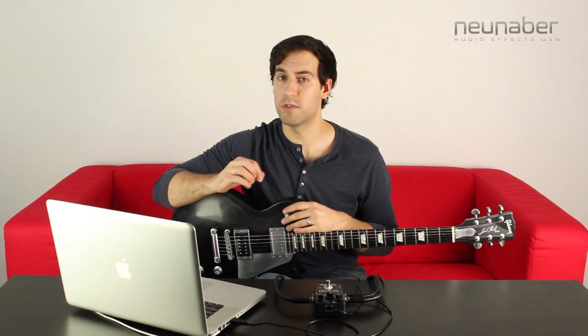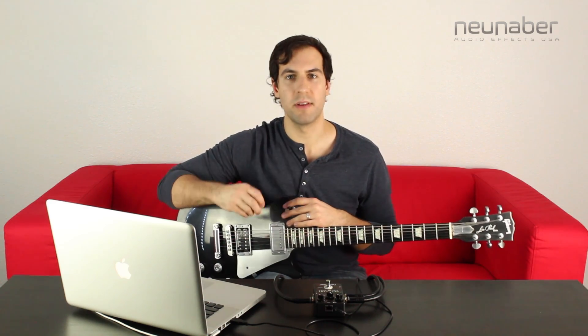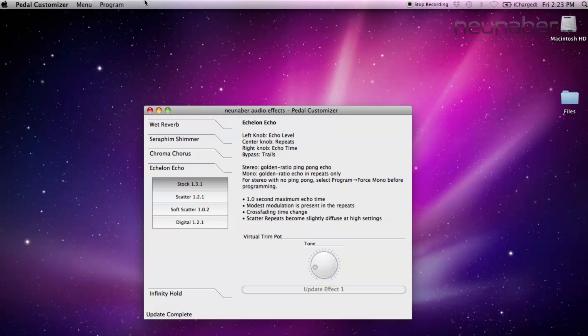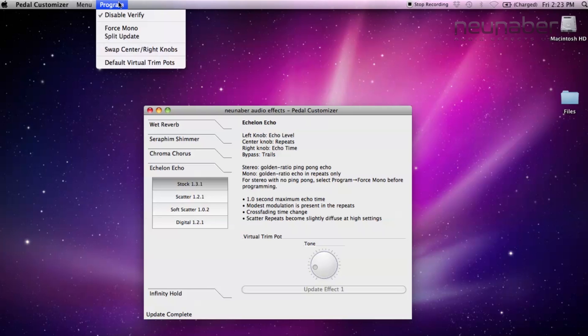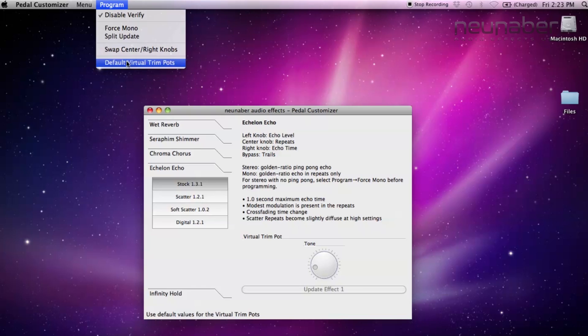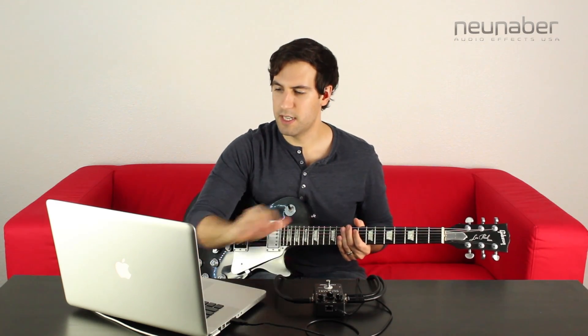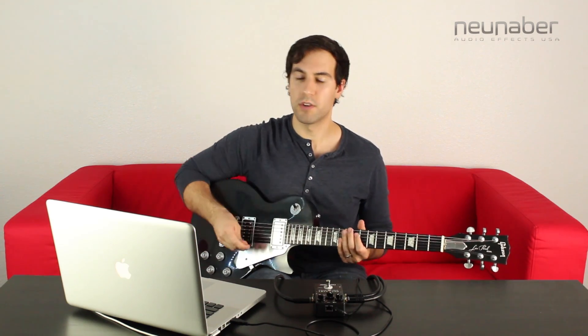The next thing you can do with those virtual trim pots is disable them entirely. Going up to the menu bar at the top of your screen, you'll see the program menu — click on default trim pots. That will take away the virtual trim pots and the effects variations and give kind of a stock, all-around good sounding setting. I'm going to load up a new algorithm for the scatter right now — click update, and in three seconds or less, you have that new sound with the default setting for the virtual trim pot.